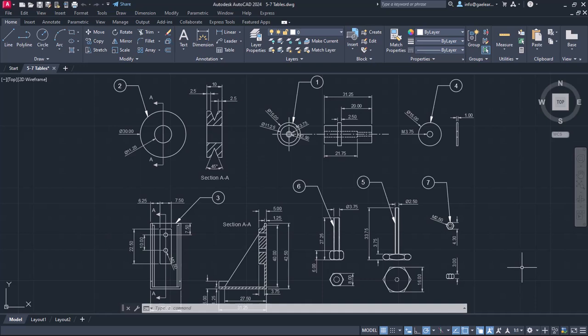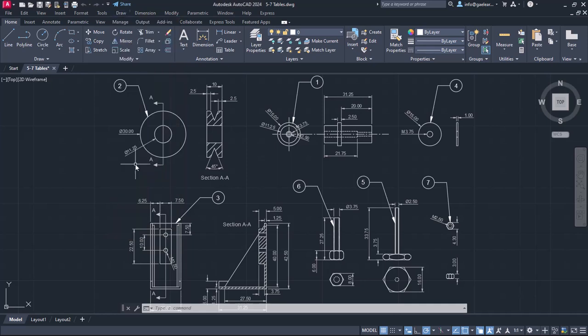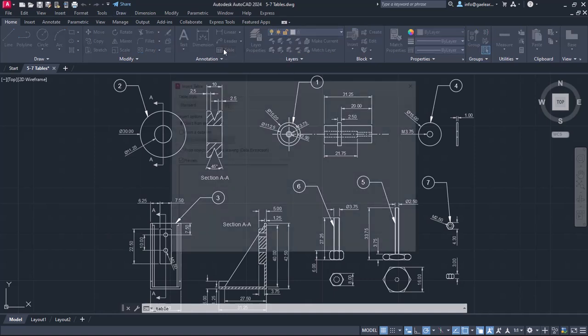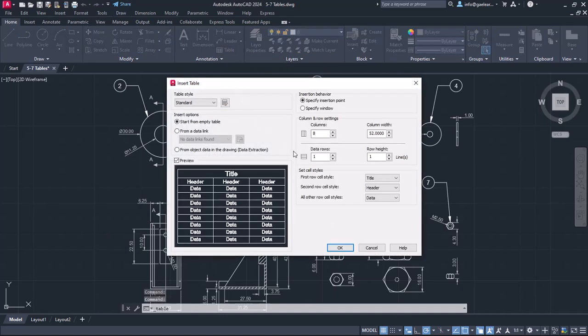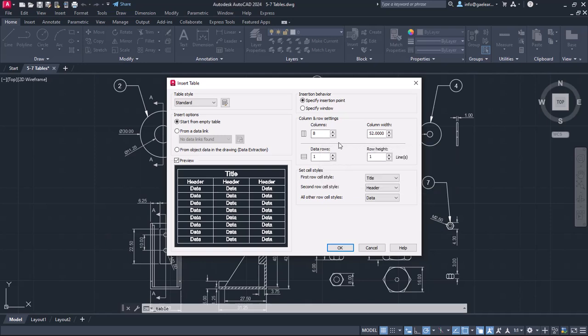To create a table, I can either open the Draw menu, or I can click on the Table button in the annotation panel of the Home ribbon. Once I click on the table icon, the Insert Table window appears with all the table settings.